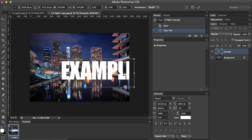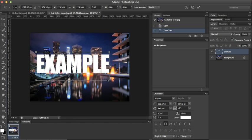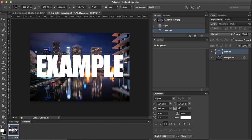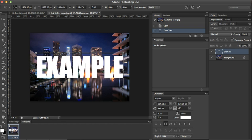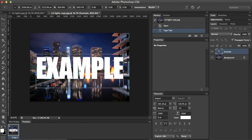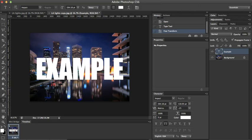I'll make it as big as I want using command T, or control T on a PC. I like it right there, right in the center.